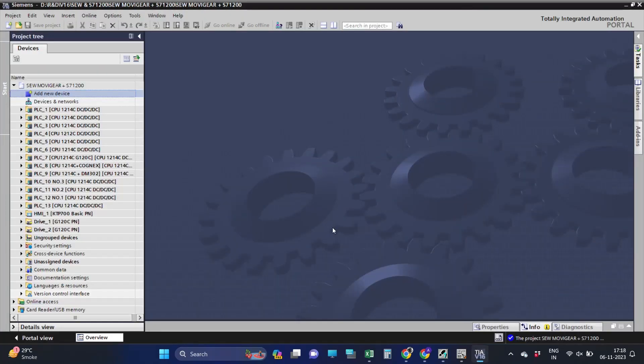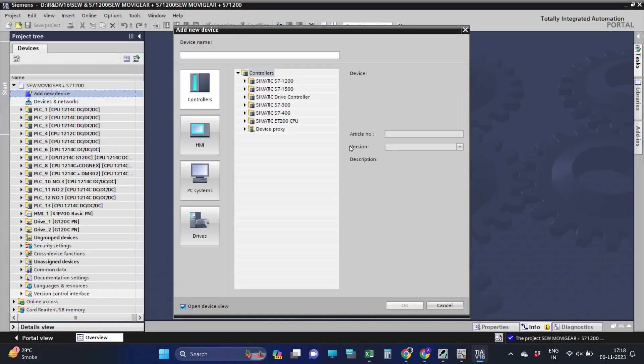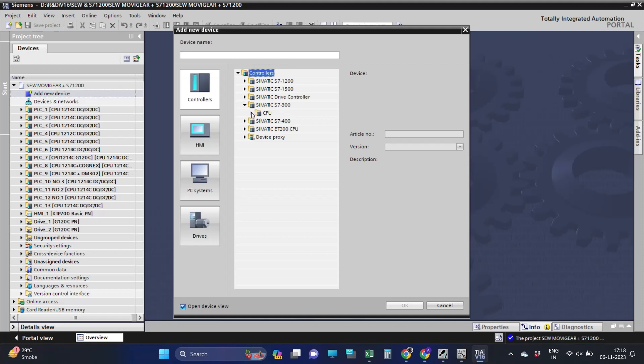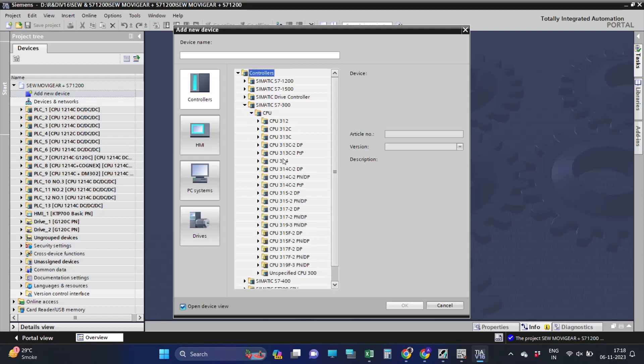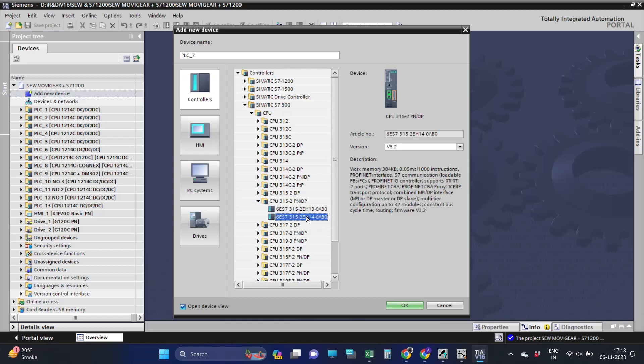Hello everyone. Today we will be learning how to communicate Danfoss Drive FC 360 with Siemens CPU 315 over Profibus.